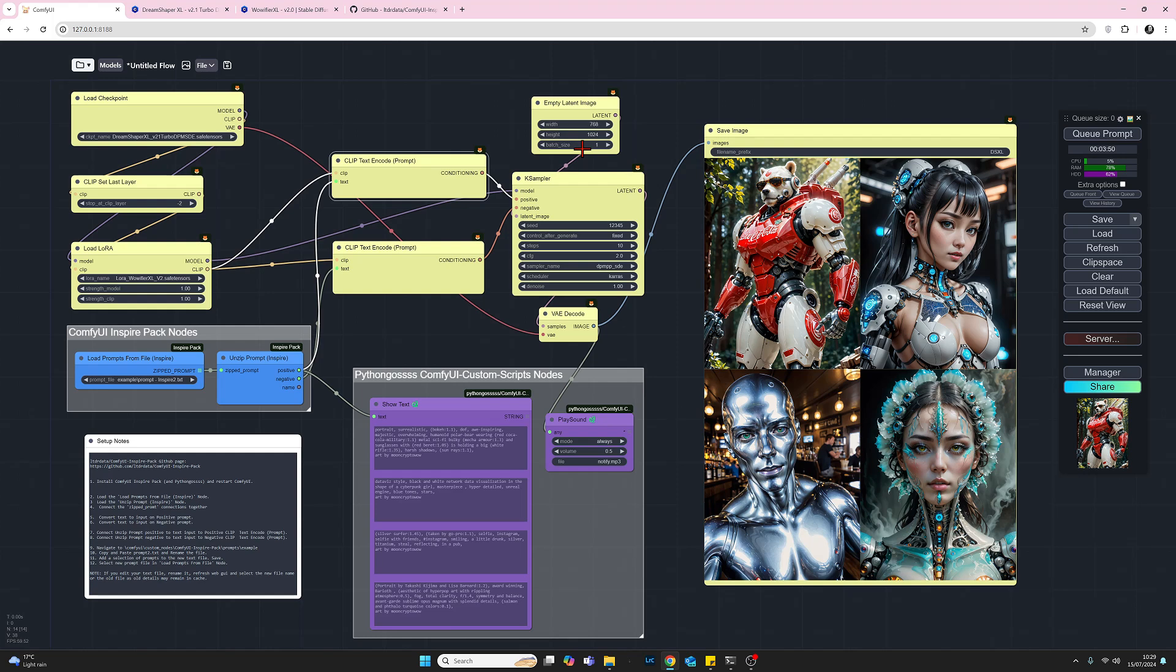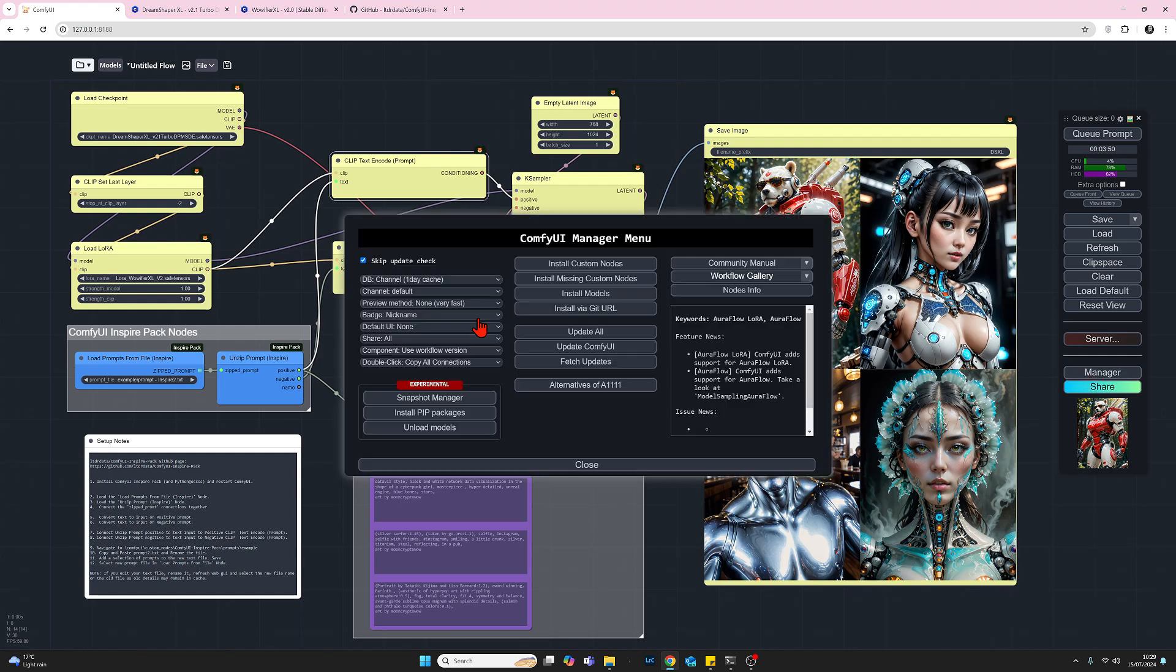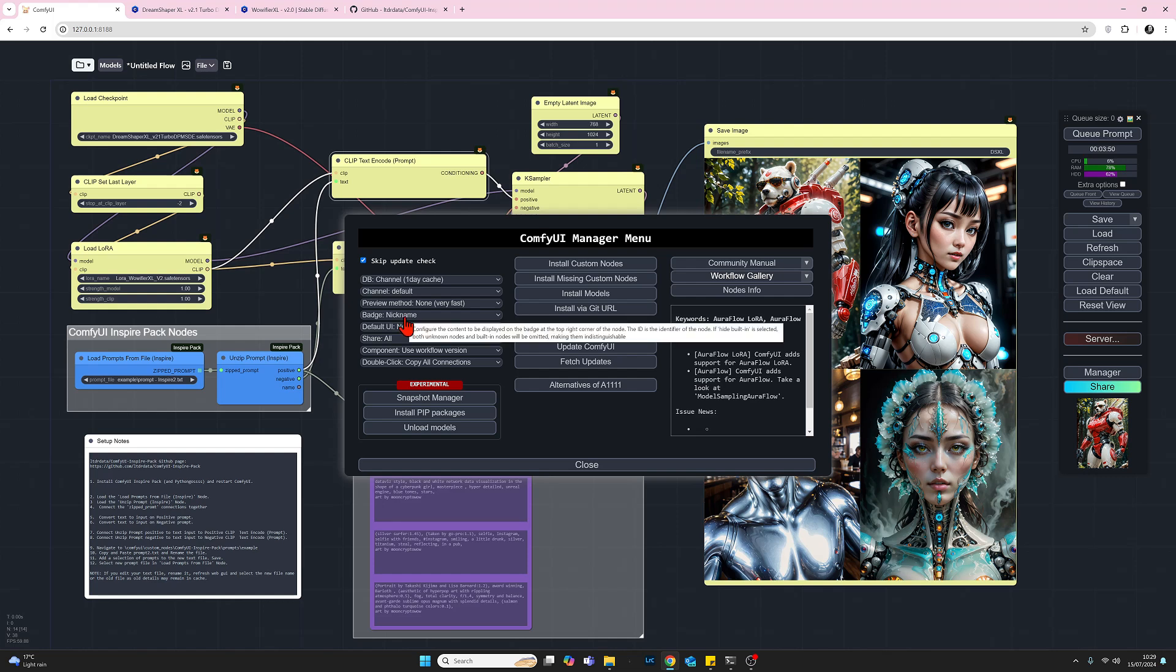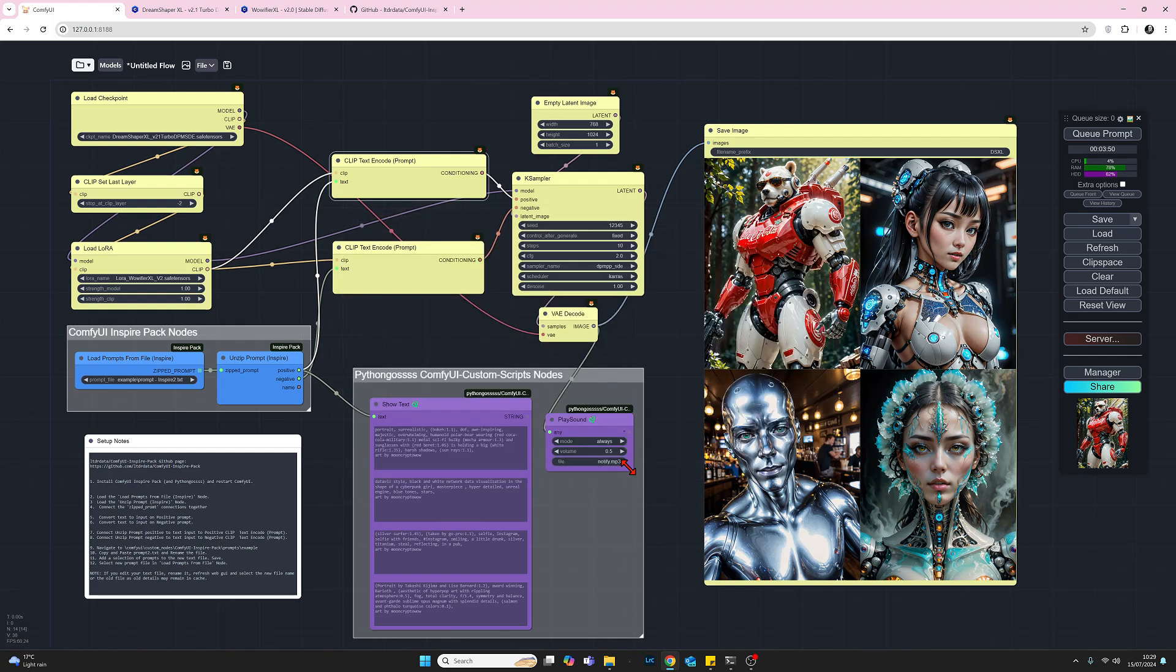So those are the default ComfyUI nodes and you can tell that by the badge that we can see here which is the fox's head. Now if you don't have badges on your workflow and you want them you can just toggle that on and off in Comfy Manager. You just go into your manager, come down here, fourth drop down, you've got badge, and if you set it to nickname you'll see the icons. You've got about four different choices that you can use. Let's just get rid of that. So that's the default ComfyUI nodes that we've used.